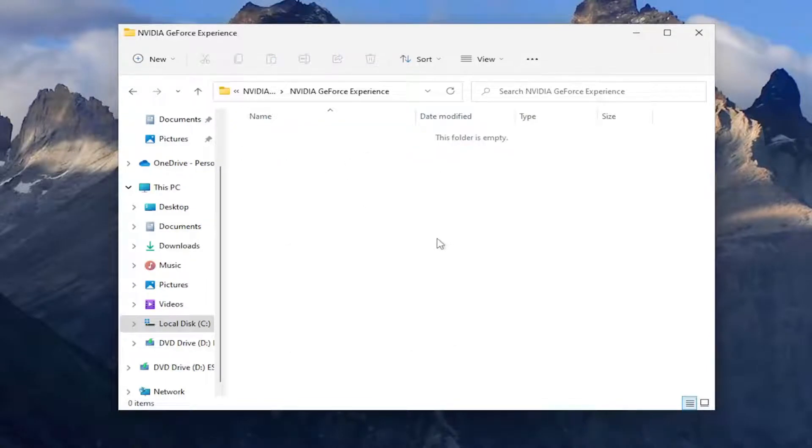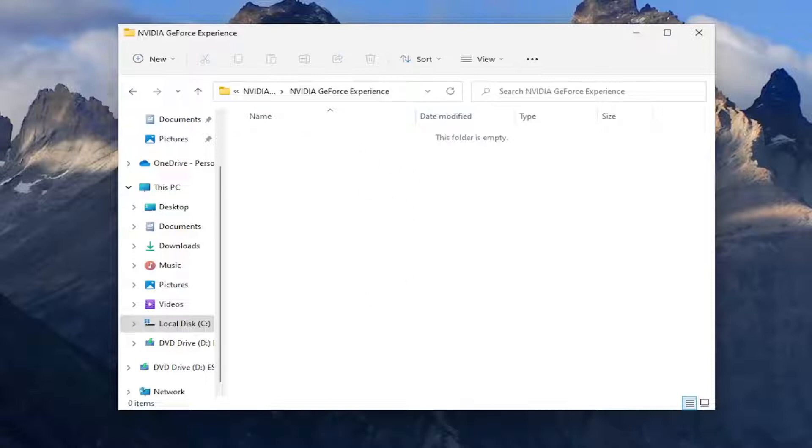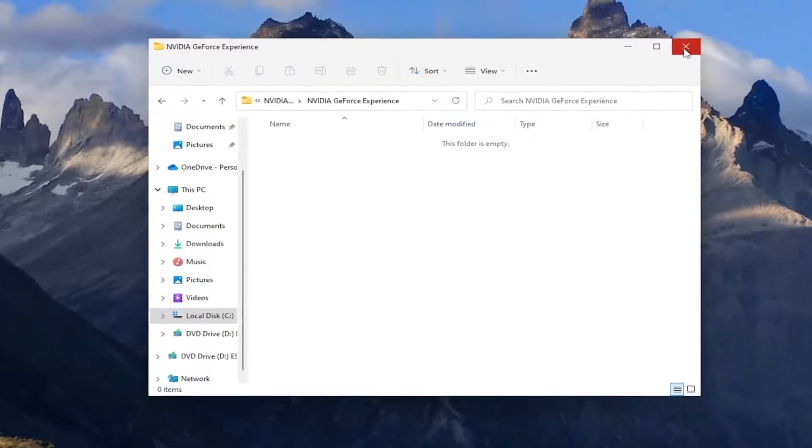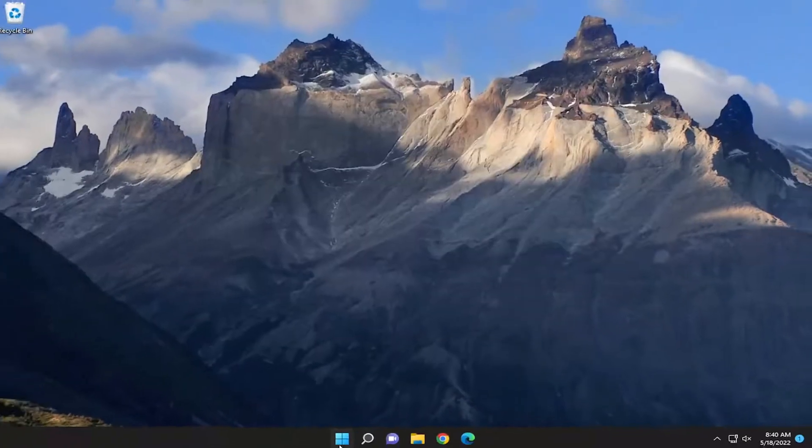If it says it's unable to be deleted because it's currently in use, that's why we went through the Task Manager first. Make sure Nvidia is turned off and it's not running. If there's any background processes, you want to end those tasks. And then once you've done that, you want to go ahead and close out of here and then restart your computer.